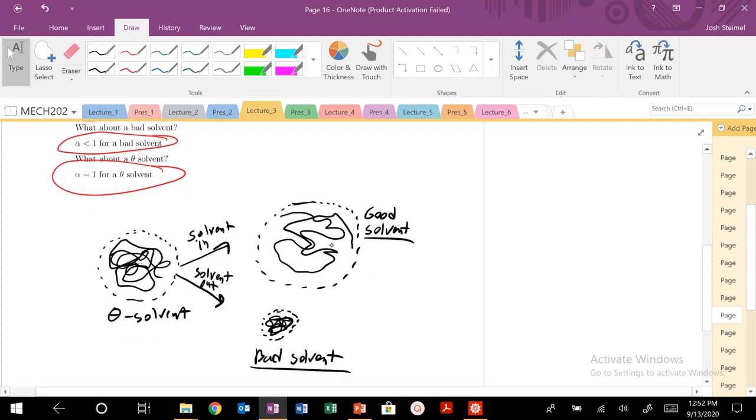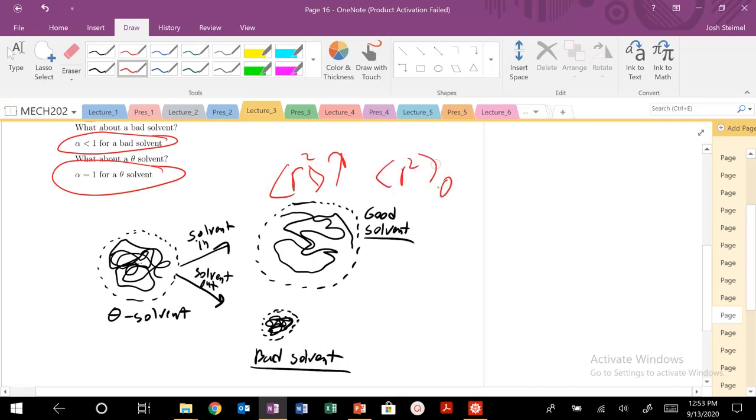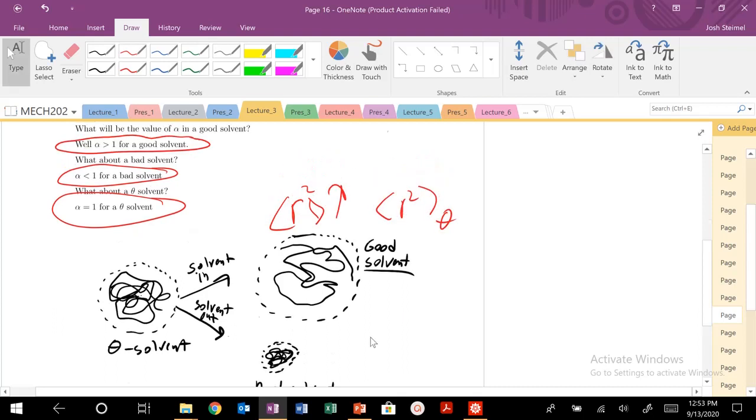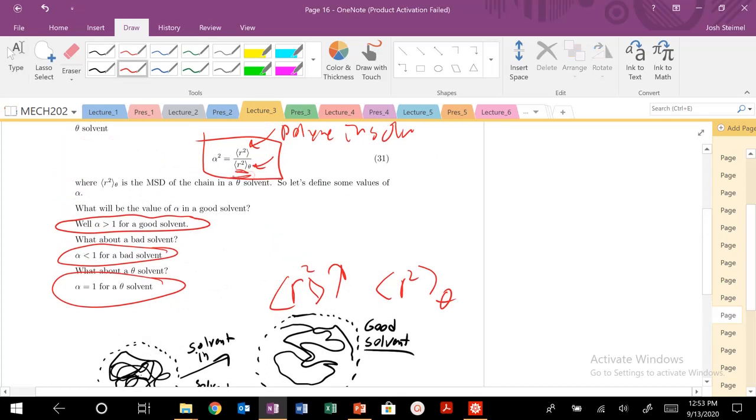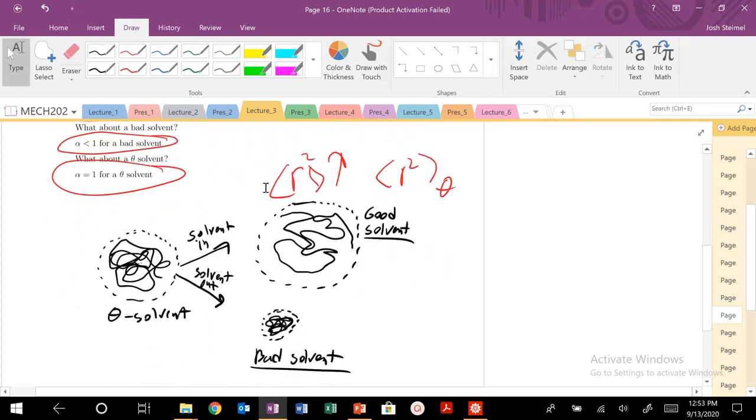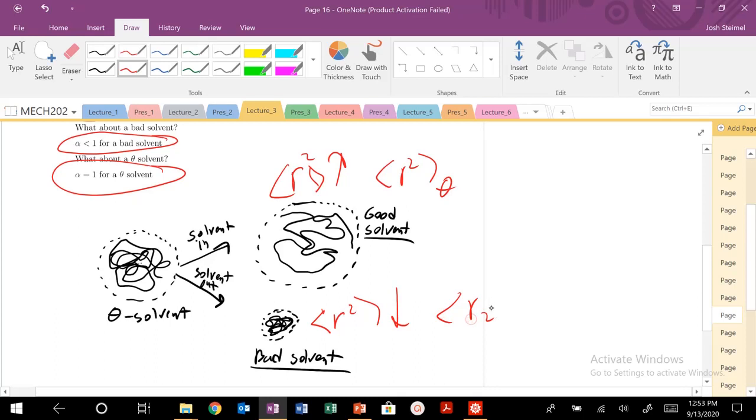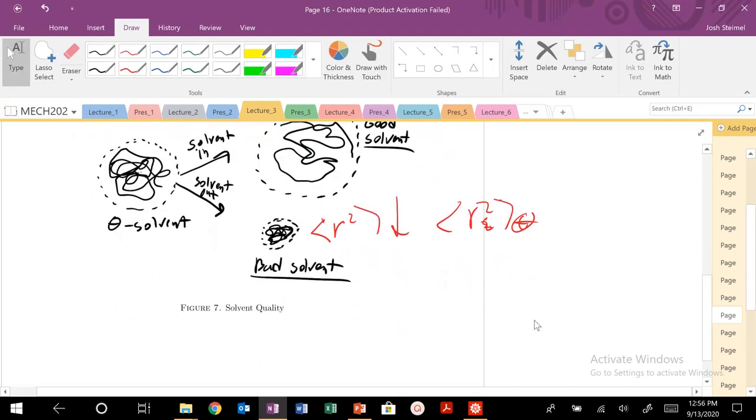You kind of see the schematic of our picture of solvent in, solvent out, theta solvents. If we have a good solvent, we're going to extend. So our R-squared is going to increase compared to our R-squared in theta. And if we're in a bad solvent, we're going to collapse. So your R-squared is going to decrease compared to your R-squared theta.